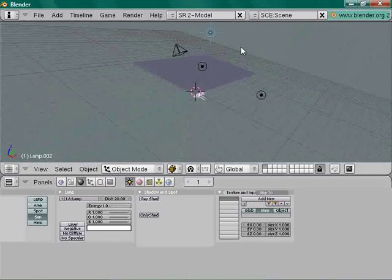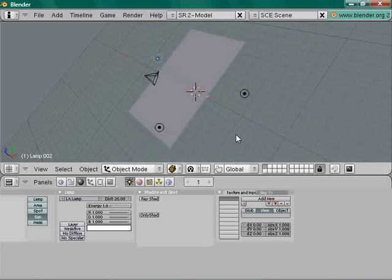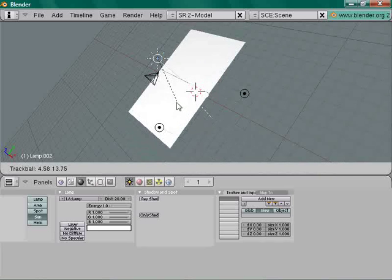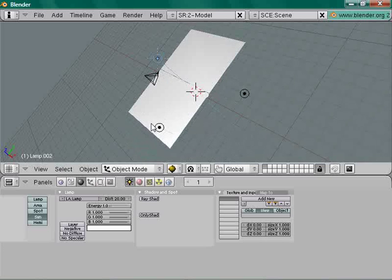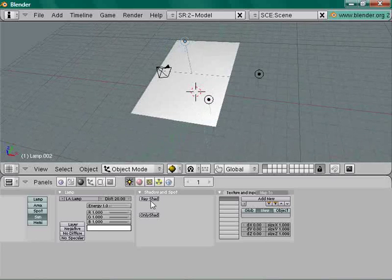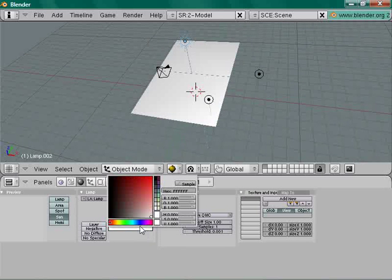In shade mode you can see it's a sun icon — it's an orthographic light source that casts orthographic shadows. For this Sun lamp, enable Ray Shadow and give it a nice color. Most scanners are red, but let's go with blue.